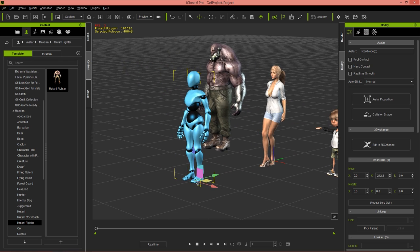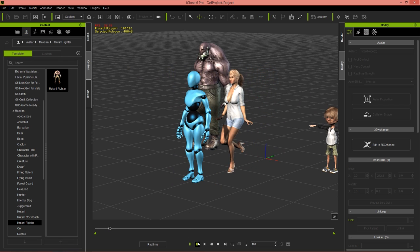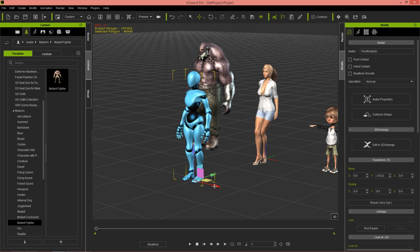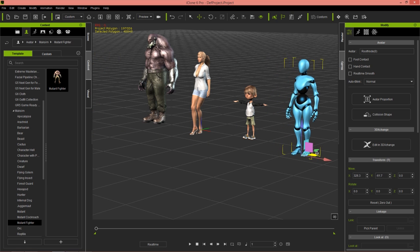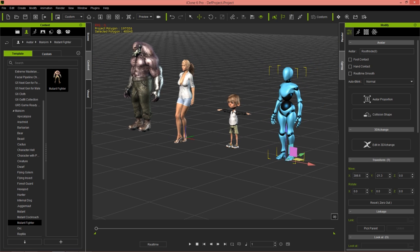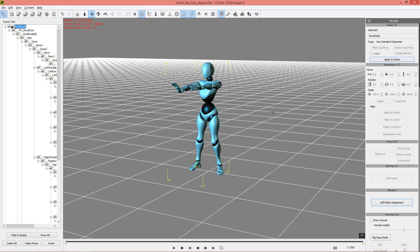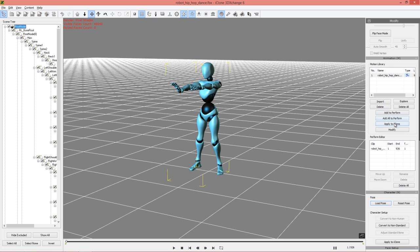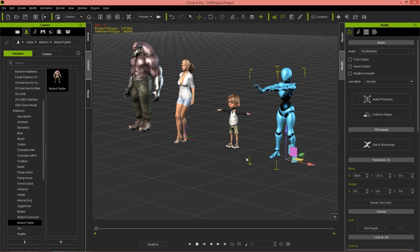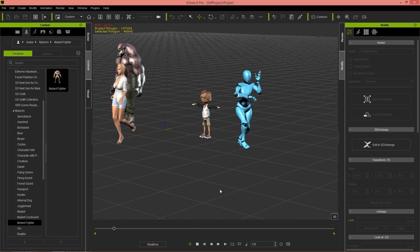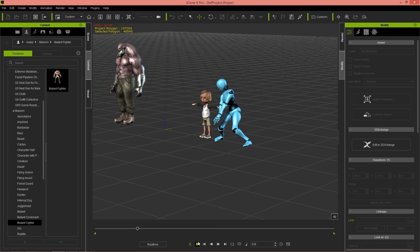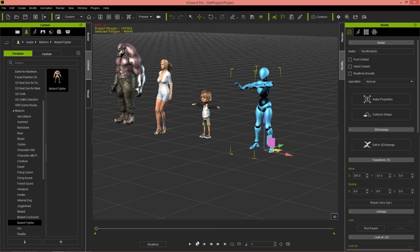Applying to iClone loads the character in — we've loaded in the mesh but there's no animation yet because we've only applied the character. Let's move him out of the way of our female character's catwalk and put him beside the little character. To apply the animation to any character, go back to 3D Exchange and select Apply to iClone — it will load that animation onto the beta character in iClone. Move him over a little and you can see him doing his dance. Pretty cool.